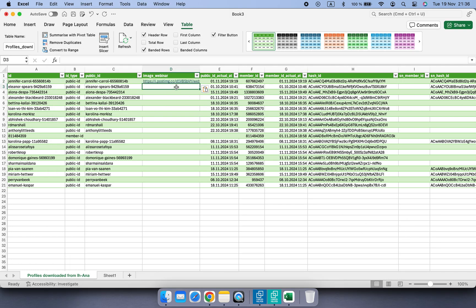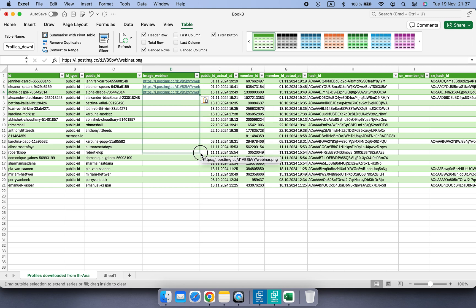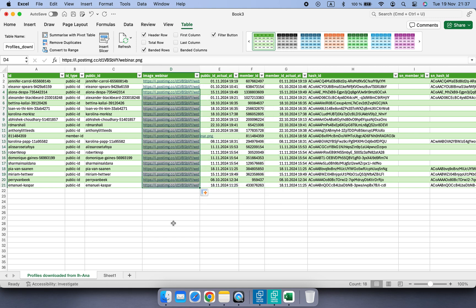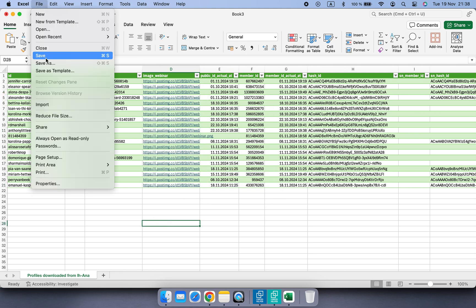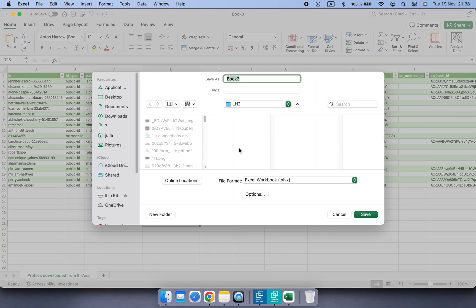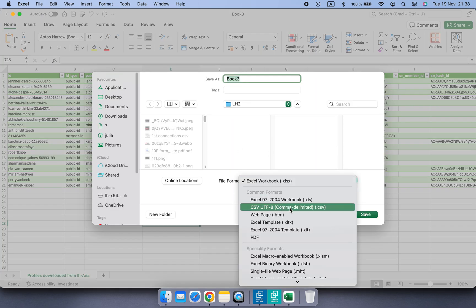By the way, it's a great thing about this feature that you can create a unique image for every recipient. Save and go back to the LinkedIn Helper campaign.